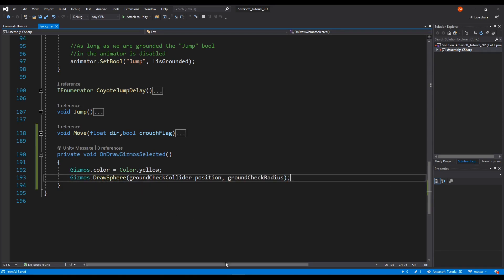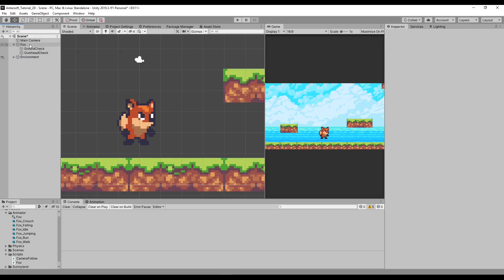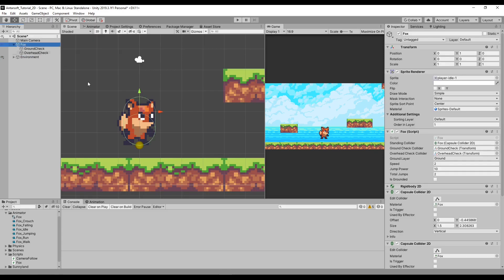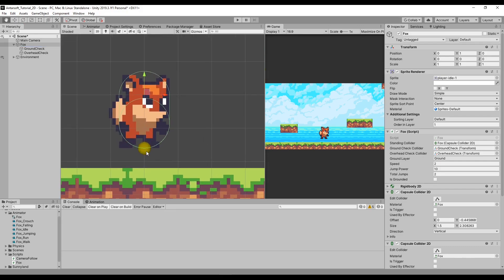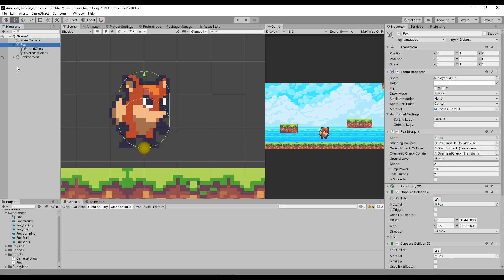That's actually everything that we need to do, and then we will be able to see the results only when we select the object that has the script. So if I click Fox, you can see here there's a tiny small circle on the bottom, which is in the same place as this ground check. Which is cool — that's exactly what we need.